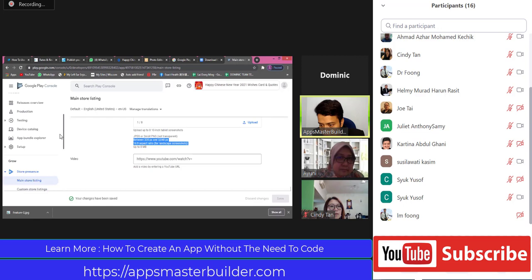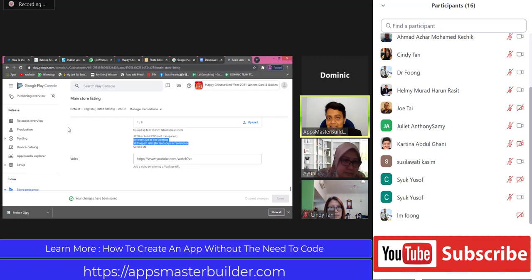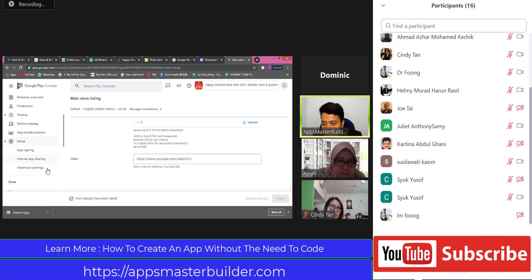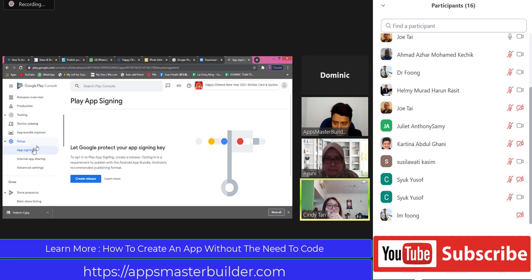Now we are going to go into Release. I want everybody to focus. Look in front - don't look at your Play Console. I'm going to show you where to click because this is a common mistake. You see Release - I want everybody to click at Setup. When we click Setup, we will have App Signing, Internal App Sharing, and Advanced Settings. I want everybody to click on App Signing. Go to Setup, not Production. Then App Signing.